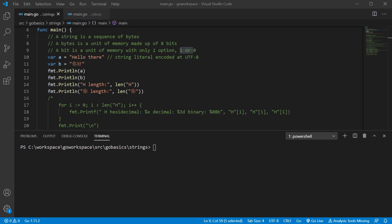Alright, we're going to take a look at strings. Now a string is just a sequence of bytes.